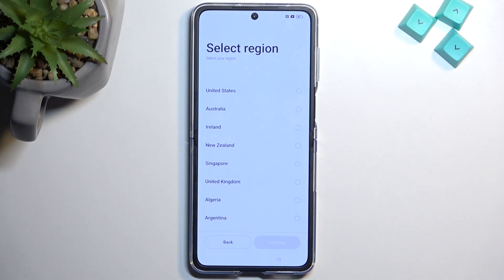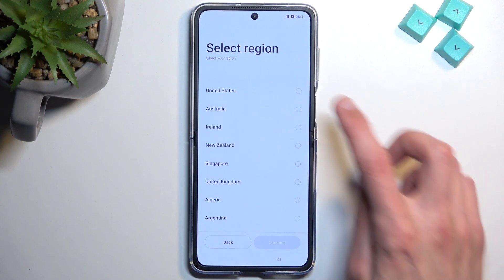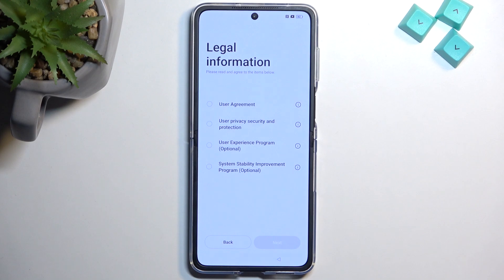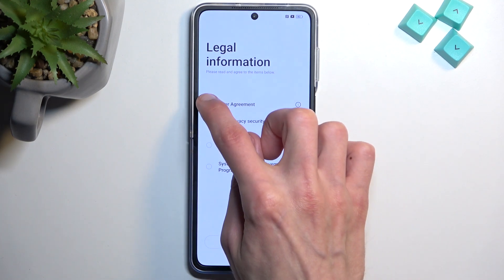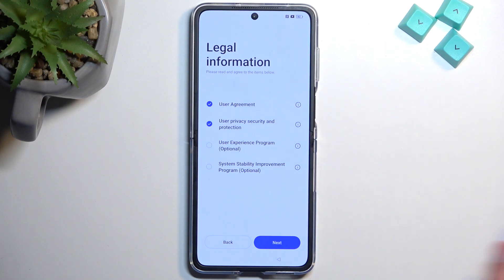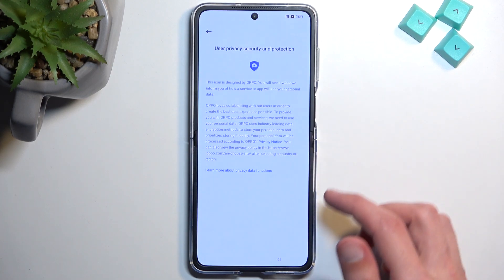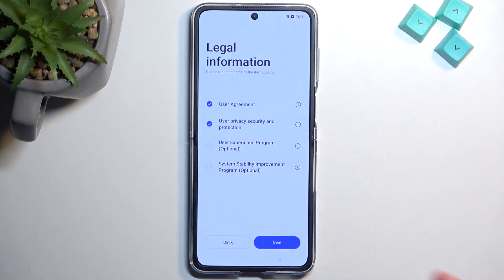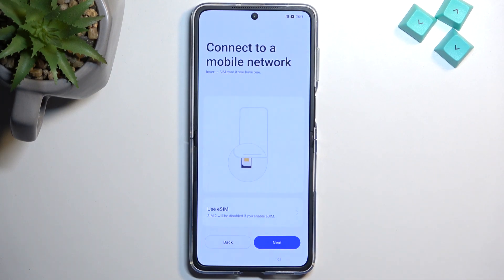On the next page we can select our region. I'm just going to stick with the default one and move to the next page. Here we have some legal documents that we need to agree to — a user agreement and privacy policy. You do need to check both of these. You can tap on the little eye icon for information, which will display the document. So if you want to know what you are agreeing to, you can read that. And from there we can go to the next page.